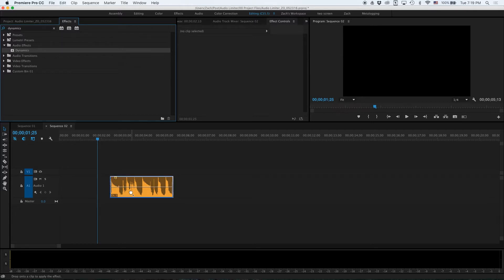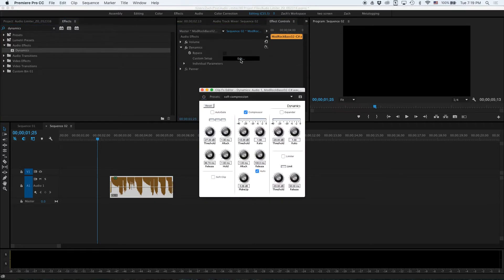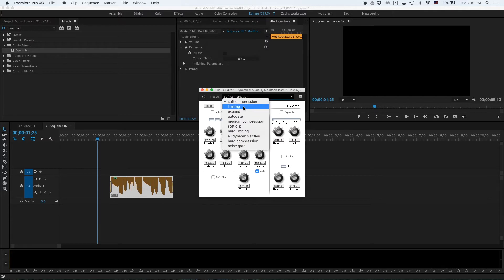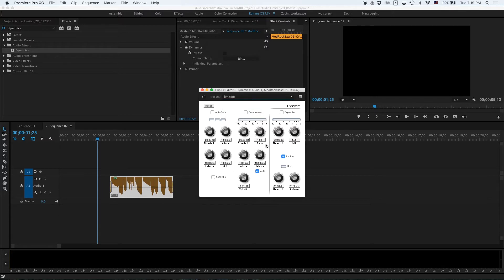For this to work you will need to change some of the effect settings. First change the preset from compression to limiting. Second uncheck the auto box inside the compression column.